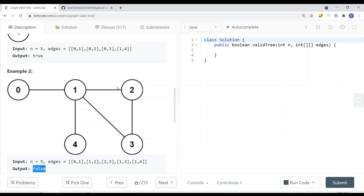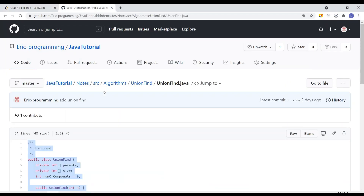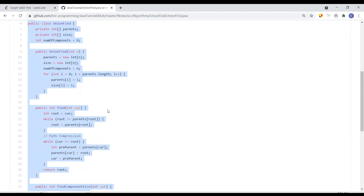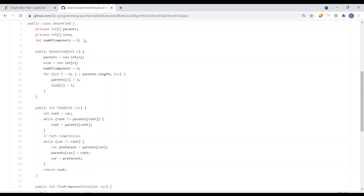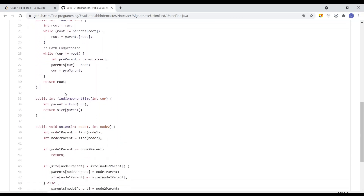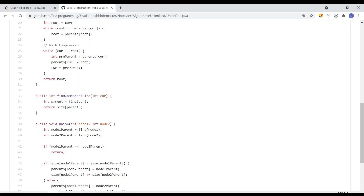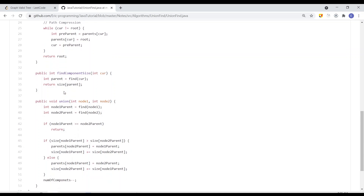A couple of videos ago I talked about what Union-Find is and how it works, so if you're unfamiliar with it, I highly recommend checking out that video first. The idea here is we keep track of the number of components — the number of separate subsets — and we keep track of parents so that when we union two nodes, we can point one subset's parent to the other subset's root.